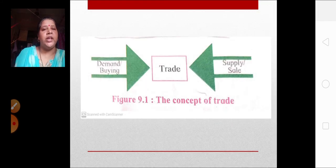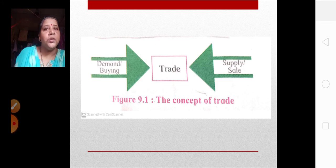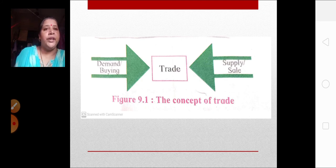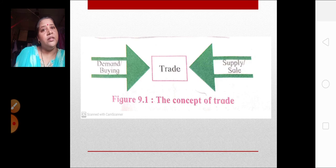Here you can see the concept of trade: where there is a demand, there is a supply; if no demand, no supply. Suppose the goods are sold, then only the supply is more. When we buy the goods, there is a sale for those goods. Where there is demand there is supply; where there is buying there is a sale — that is the concept of trade.